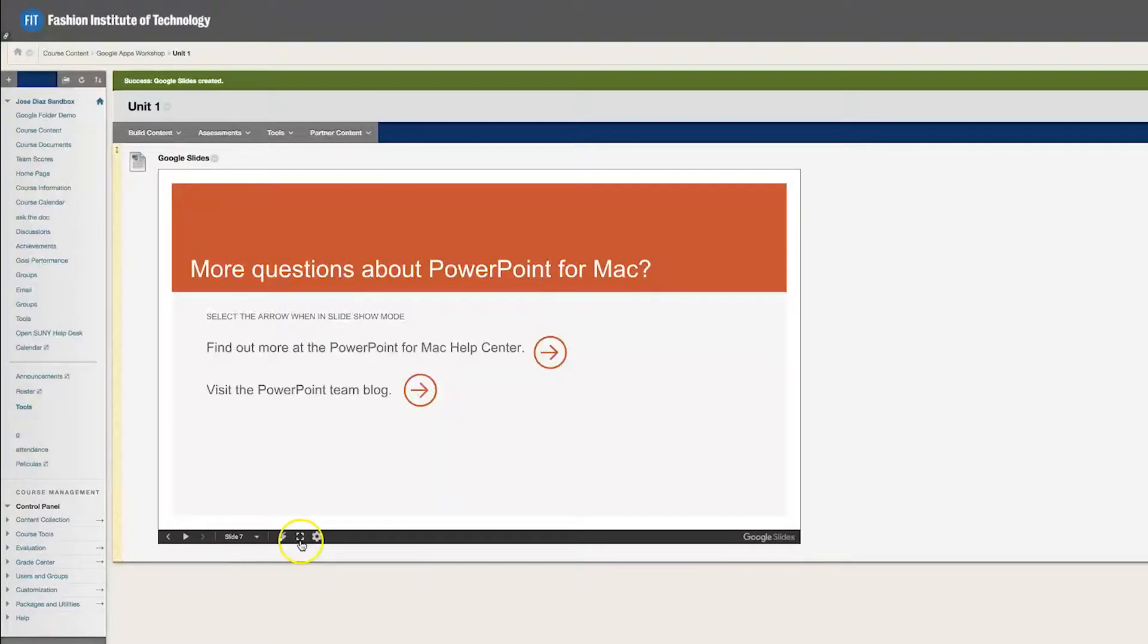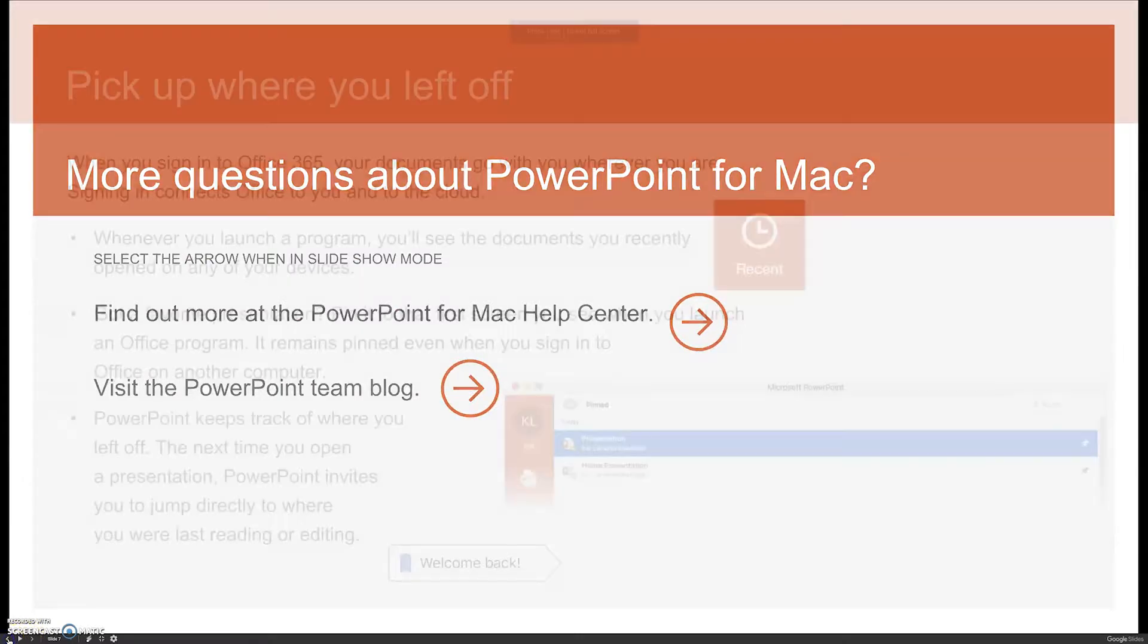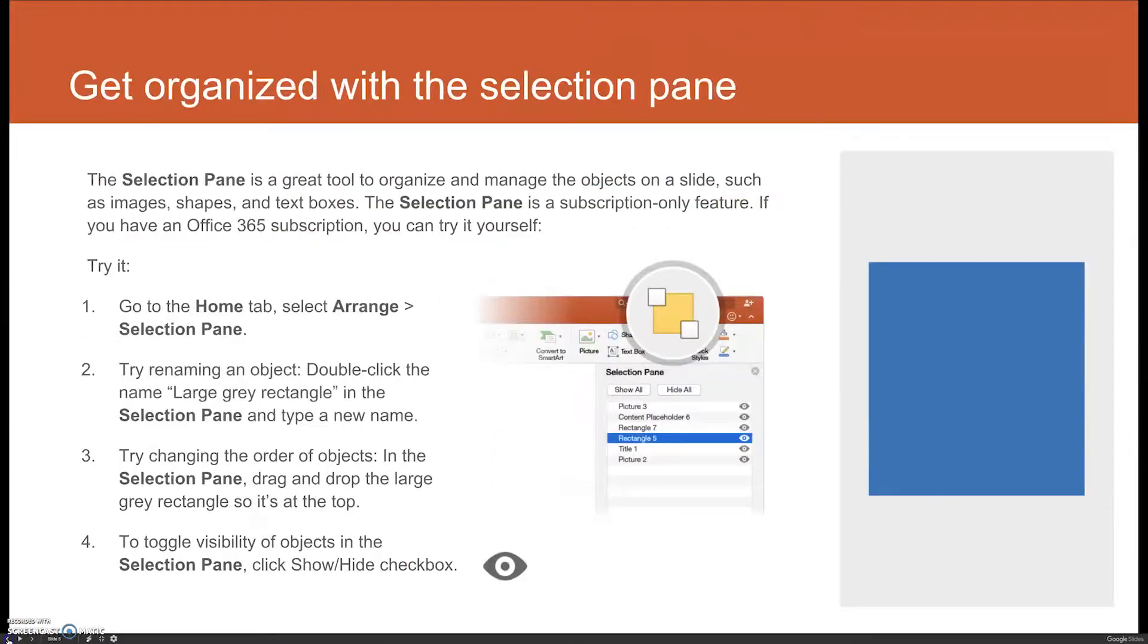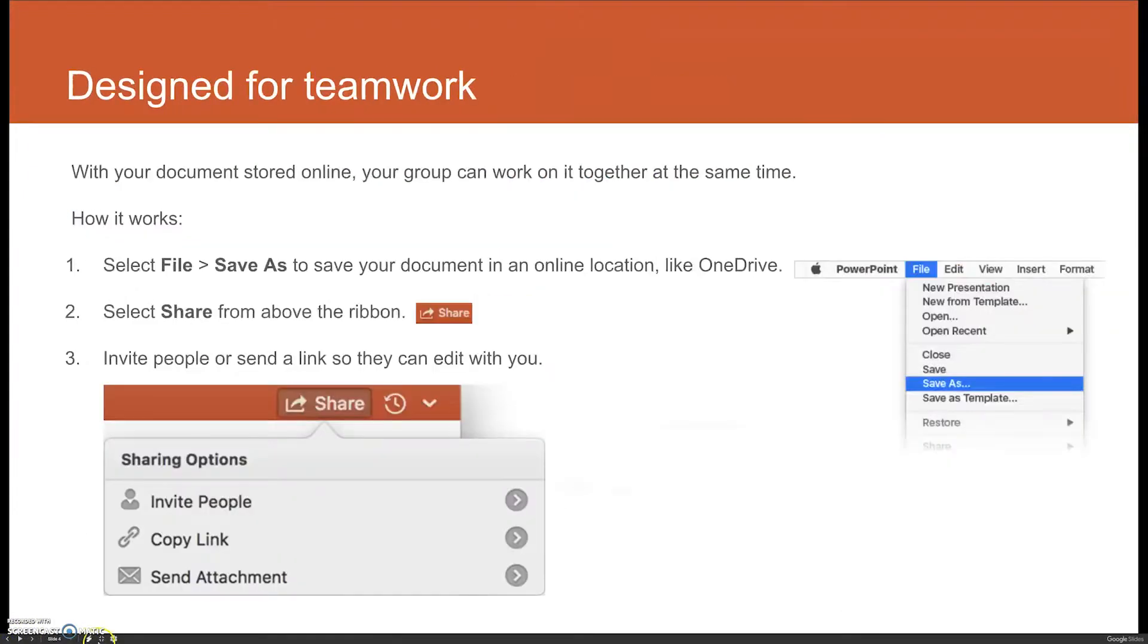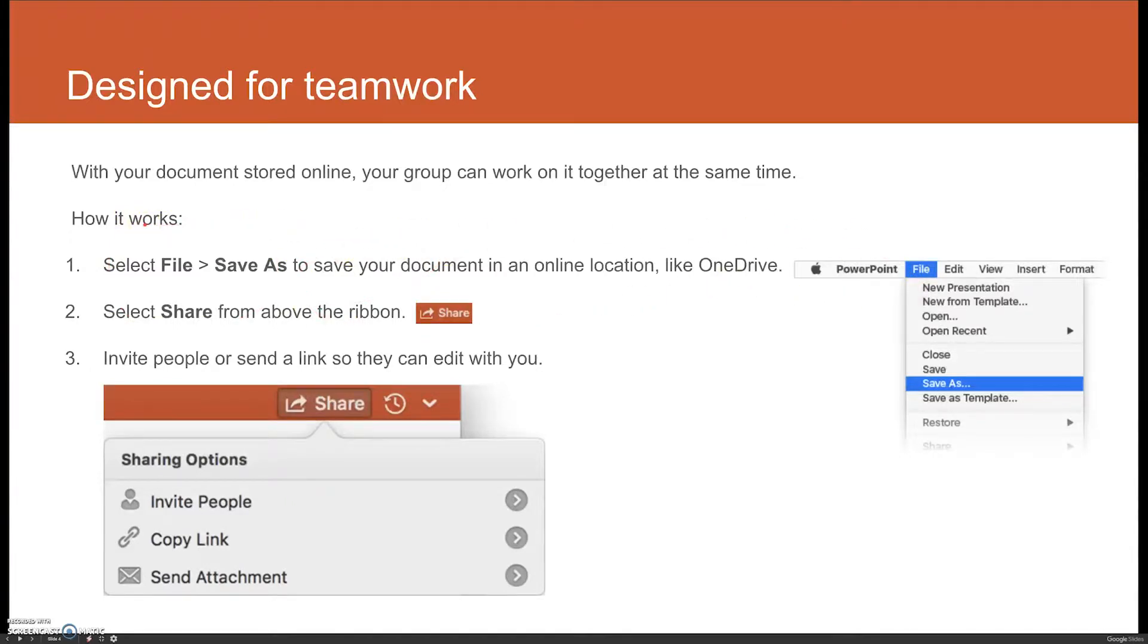They can also maximize the screen. So now it's full screen and they can still change the slides in full screen. They can also have a laser pointer. This might be helpful for instructors who are presenting in their face-to-face class directly from Blackboard.